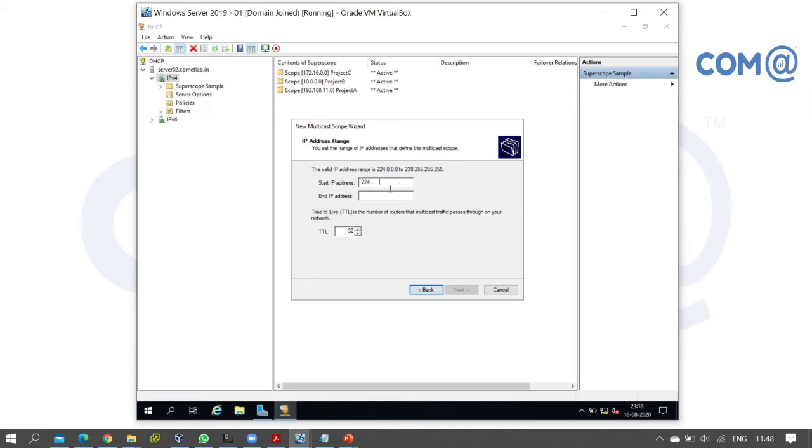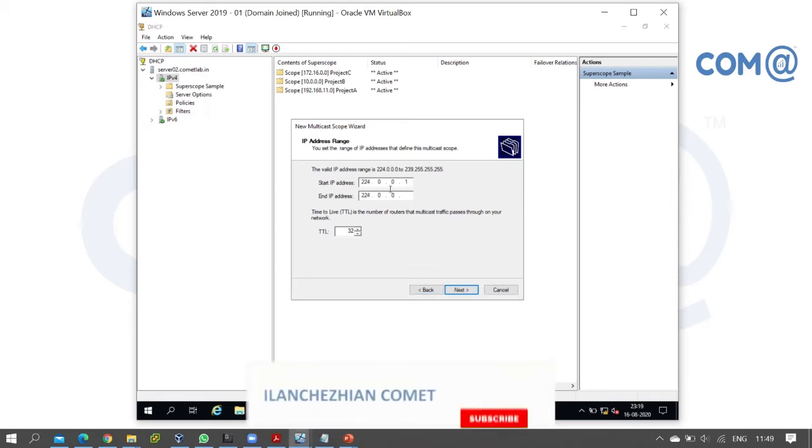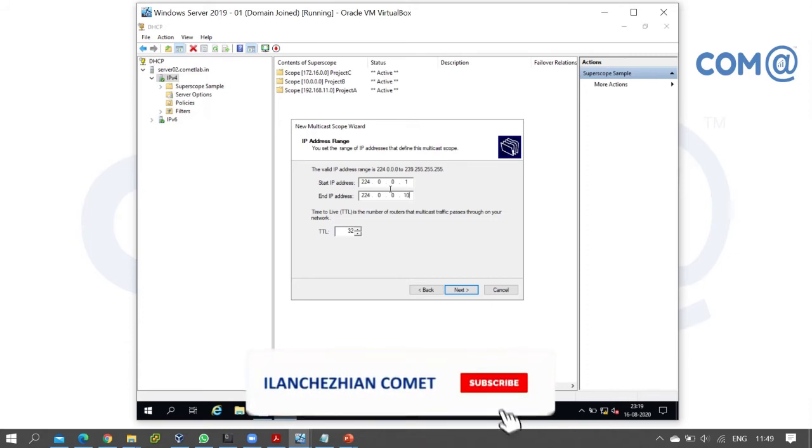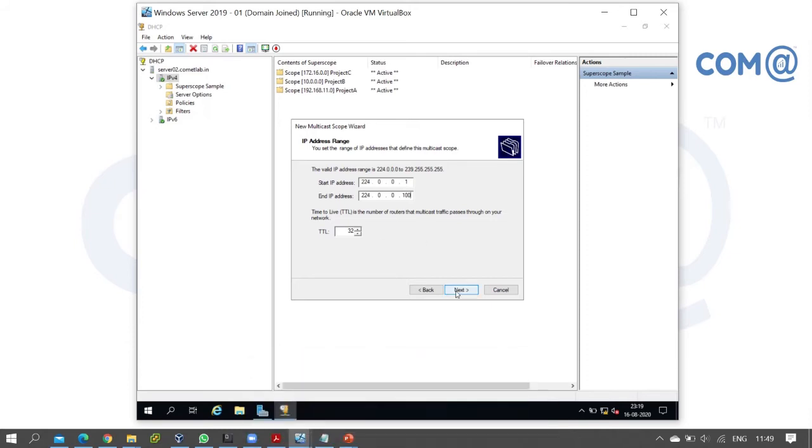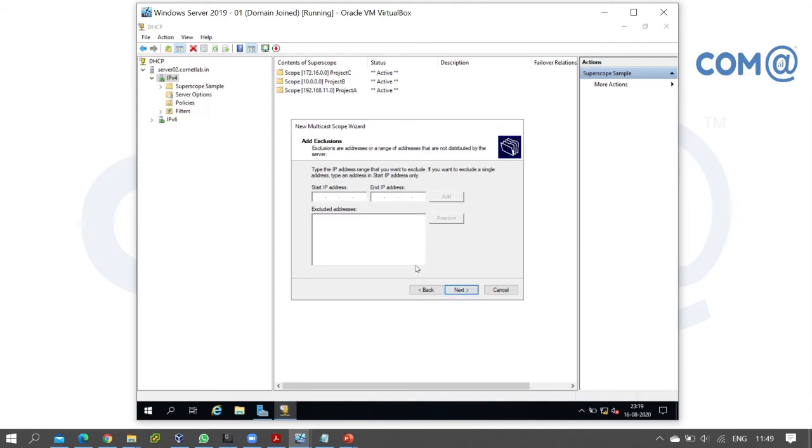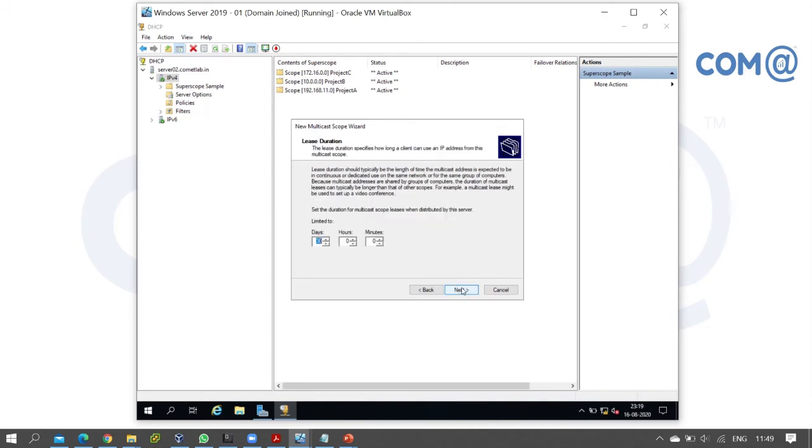You don't need to configure the subnet mask. You can define an exclusion range if needed. Next, define the lease duration for the multicast scope.